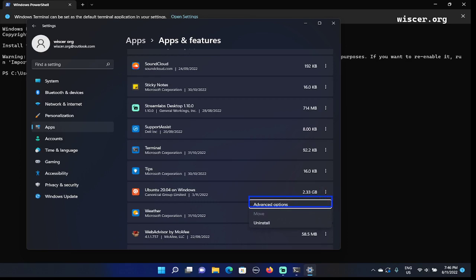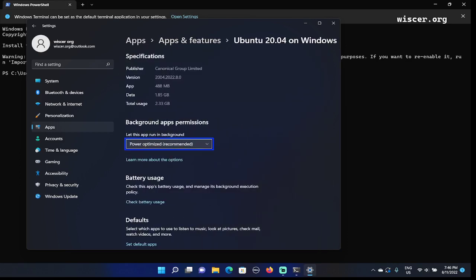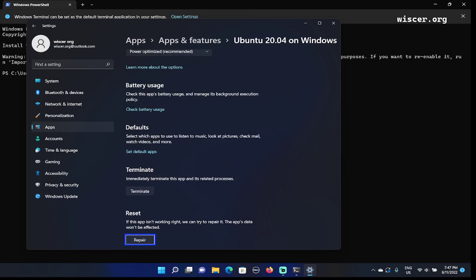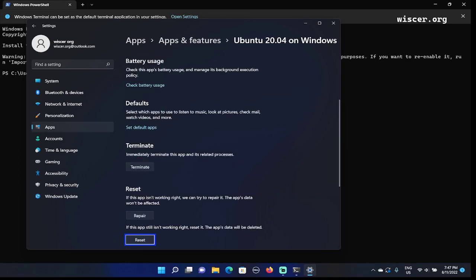Ubuntu 20.04 on Windows. There are no add-ons currently installed for this app. Now we're going to press Tab to find the reset section and then find the reset button. Learn more about battery usage, defaults grouping, terminate grouping, reset grouping. This is a section grouping of reset. Press Tab again: Reset button.